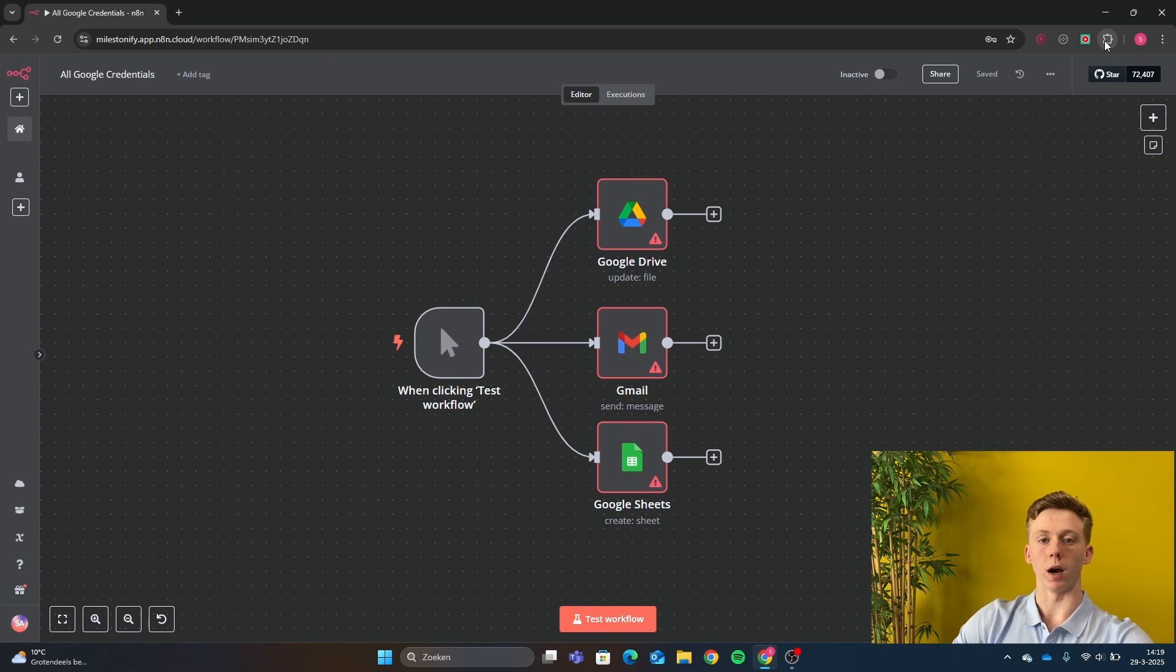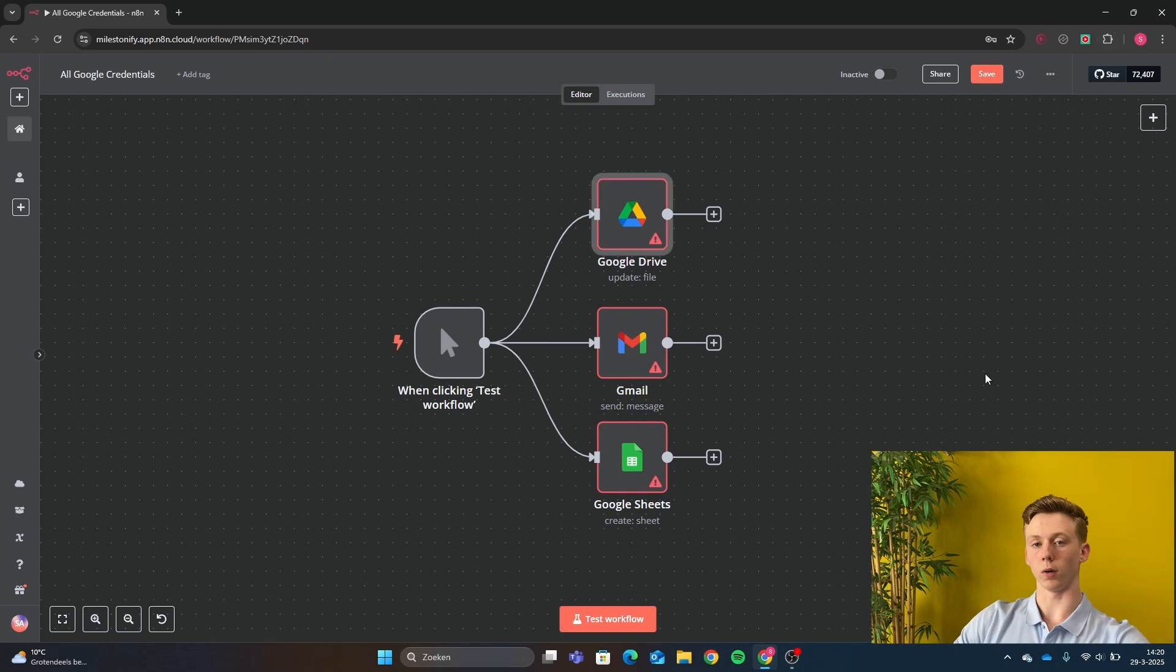Today I'm going to show you how you can set up your Google Drive credential and any other Google credential in N8N.